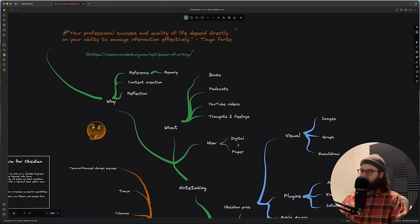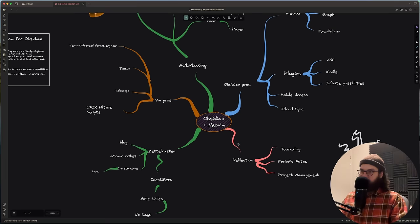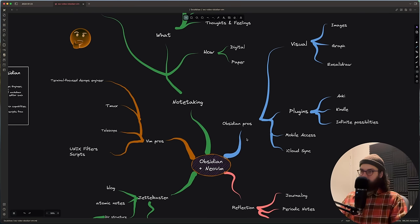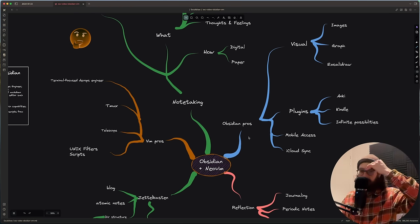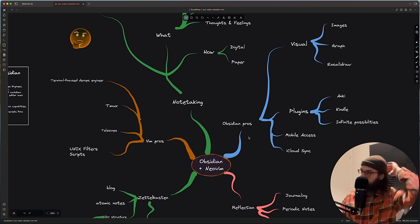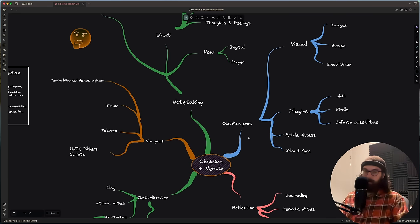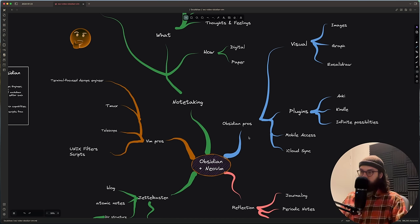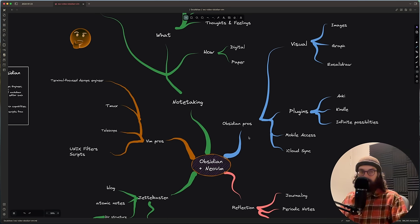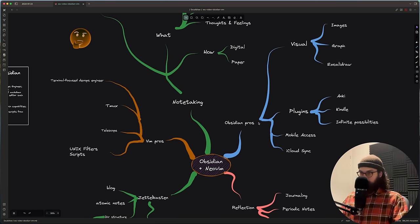My system is unique in the sense that I use both NeoVim and Obsidian. There are many tools out there and many strategies, but these are the ones I use consistently. I found that I can't exclude either of them — I need both. And that's probably going to stay that way forever.